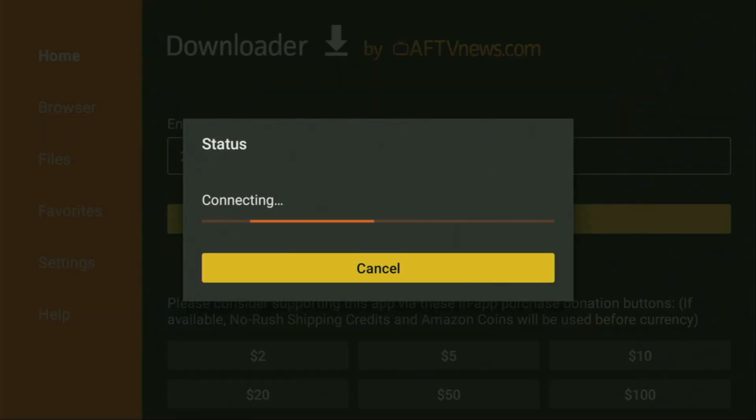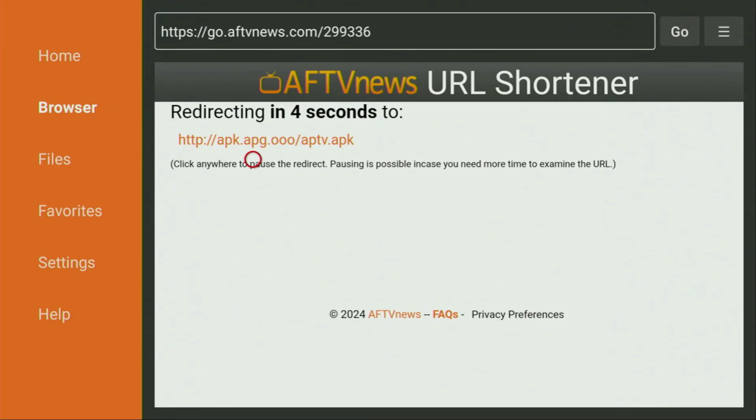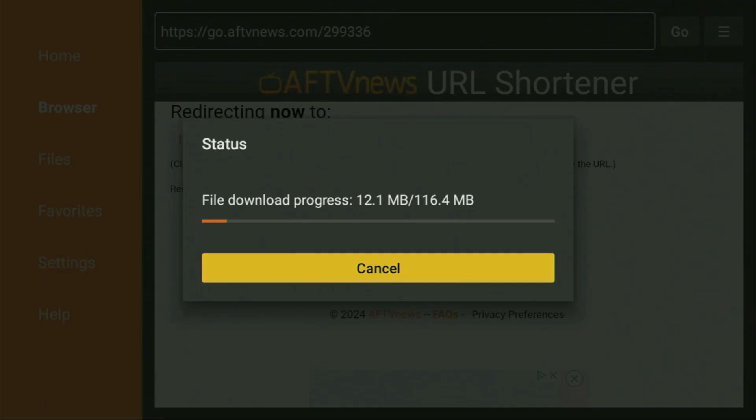And in a couple of moments, the download of the application is going to start for us. Usually, it doesn't take long, but of course, it all depends on your connection speed. In my case, as you can see, it's happening quite fast. Then you have to click on Install and wait until Apollo TV gets installed to the Firestick.